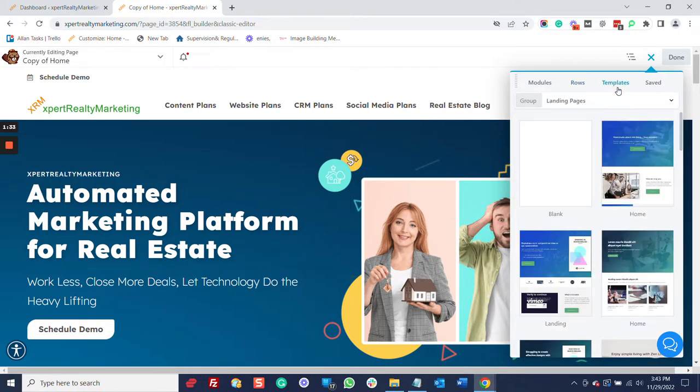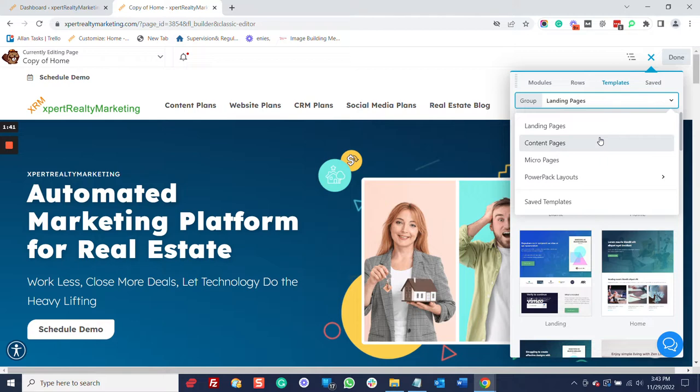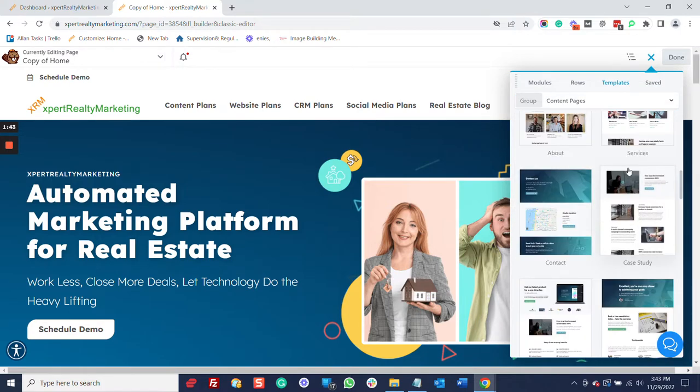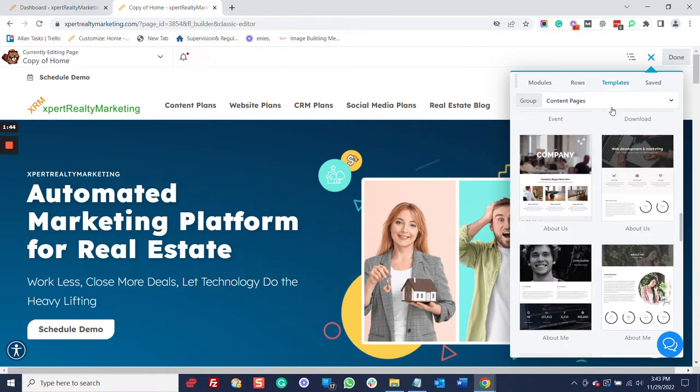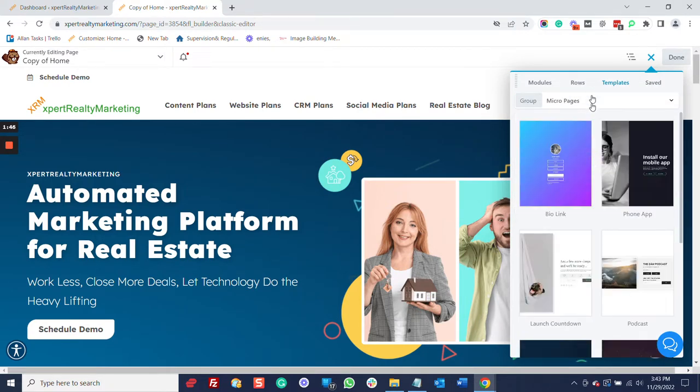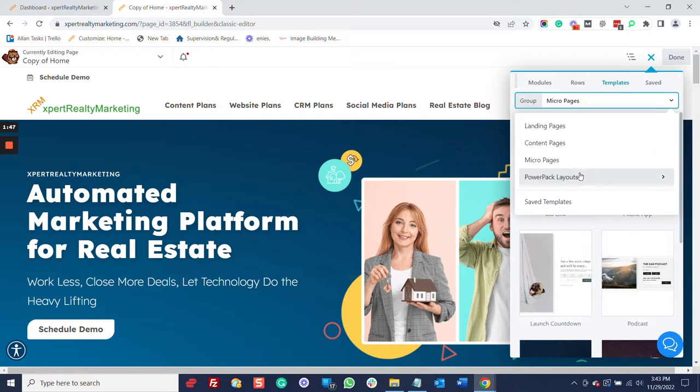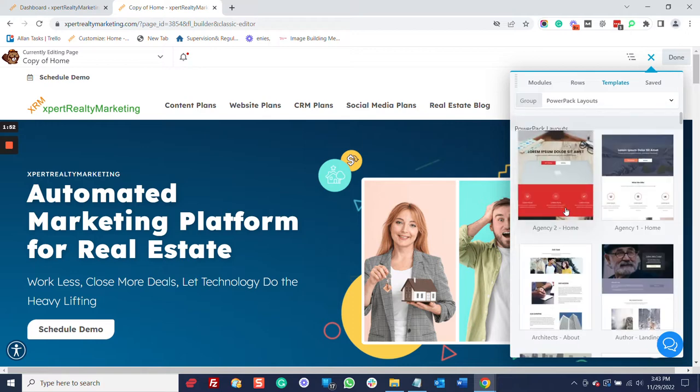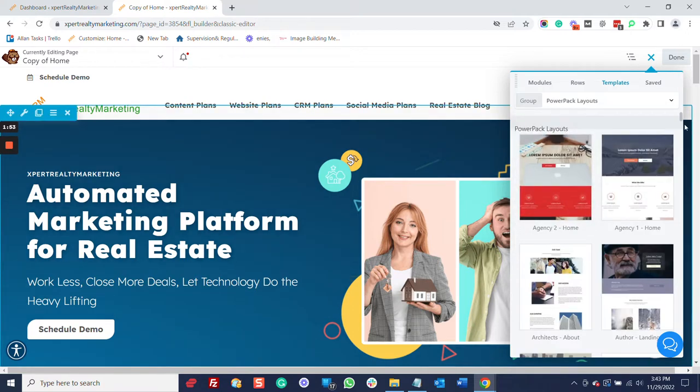I'm going to click on Templates here. Now, we've got a lot of templates. All total, it's got to be over 300. So, we've got landing pages here. We've got content pages. The list goes on and on. We've got micro pages. We have the premium add-on of PowerPack, and there's free templates, and there's also the premium templates.